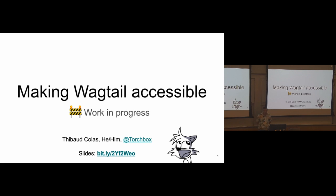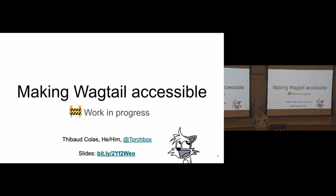I work at Torchbox as a developer, and I'm also part of the core team. It's been about two years now. I've worked on Draftail, the new editor since Wagtail 2.0, and a few other things here and there.